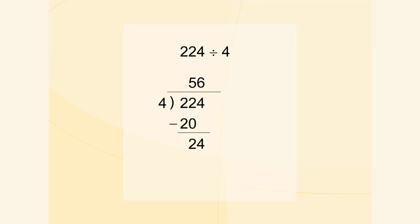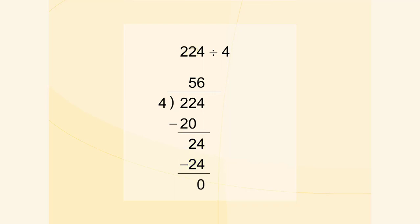We divide 24 by 4. Now we multiply 6 by 4. And finally we subtract 24 from 24. So 224 divided by 4 is 56.